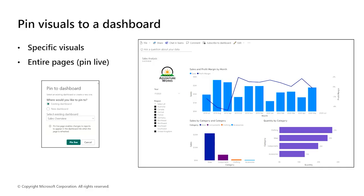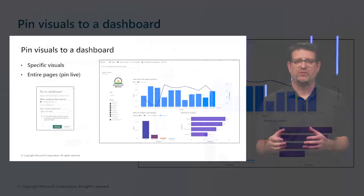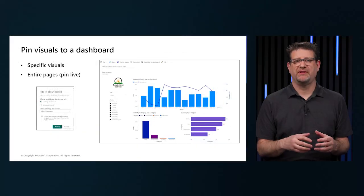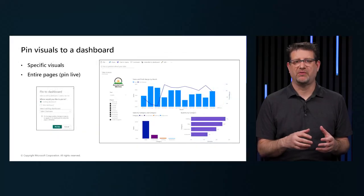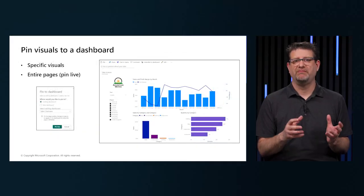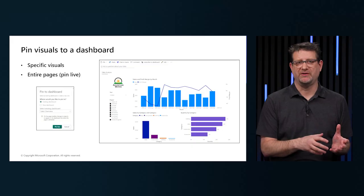When you pin a visual, you add it to a new report or an existing report. We can do the same thing with an entire report. When we pin a report page, all the visuals in the report page will be pinned to the dashboard.